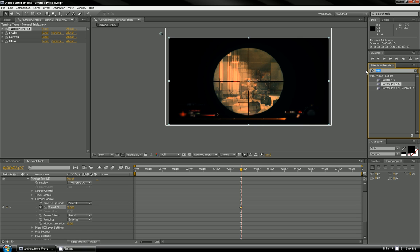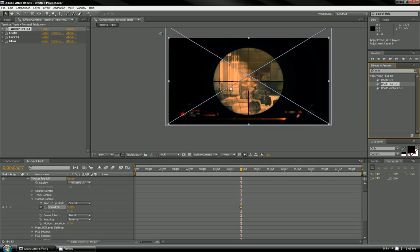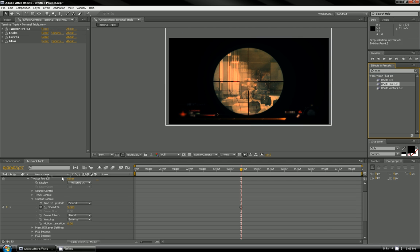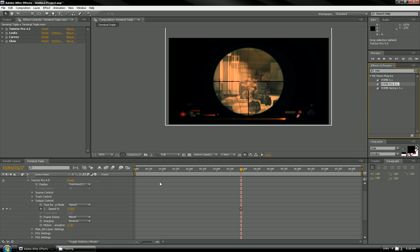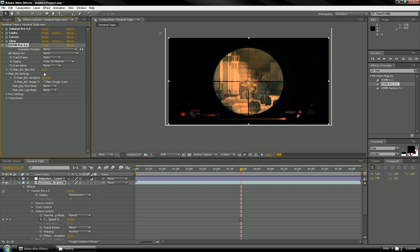The last thing we're going to do is put in Real Smart Motion Blur, so RSMB, the pro version. Put it on the right layer and then put the main background sensitivity all the way to 100 and the motion blur to 0.7. So I'm going to render this out and show you the before and after.